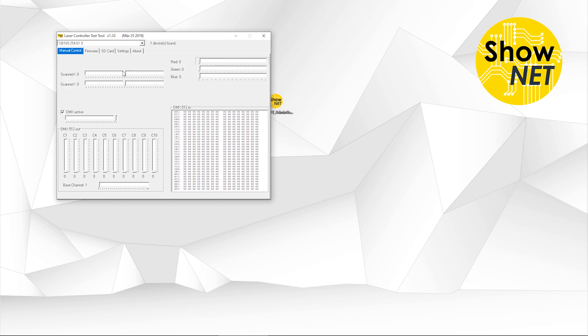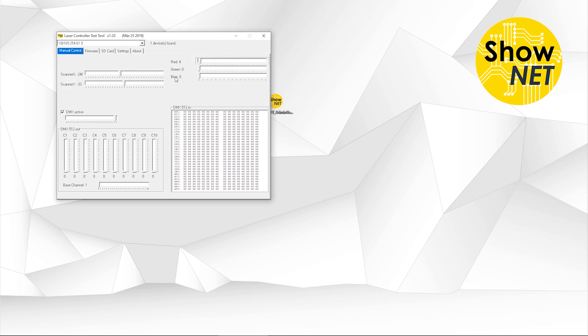You can also check if the scanners work on a basic level by using these sliders. You can move the beam X and Y with these sliders here.